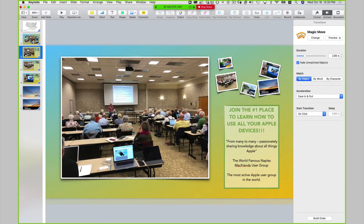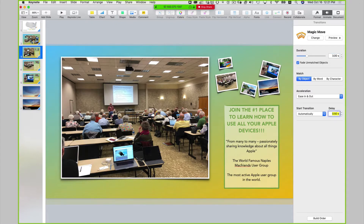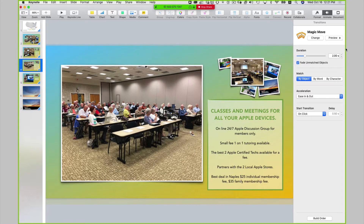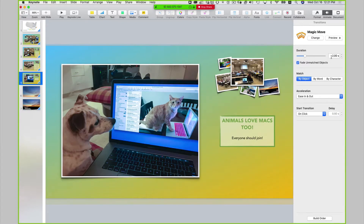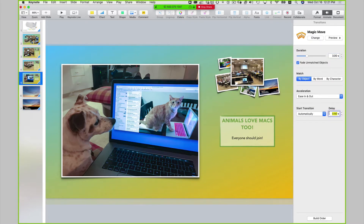Slide three: magic move, a duration of three seconds. Slide four: magic move, a duration of three seconds, start automatically, a delay of five seconds. Slide five: magic move, a duration of three seconds, start automatically, a delay of five seconds.